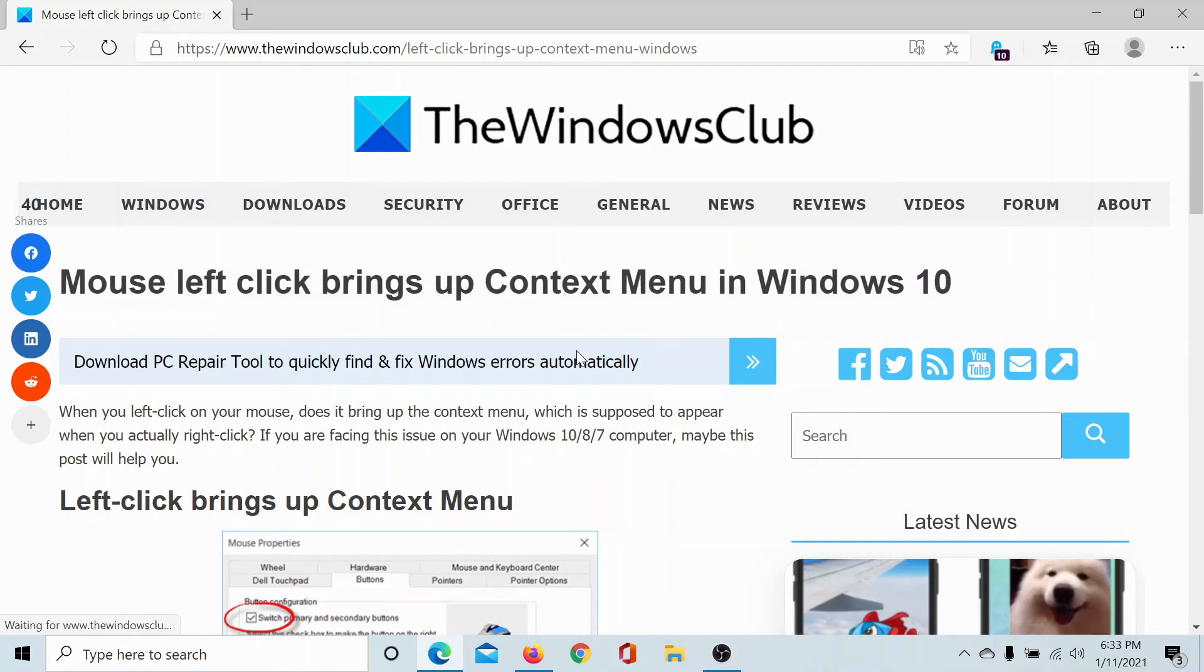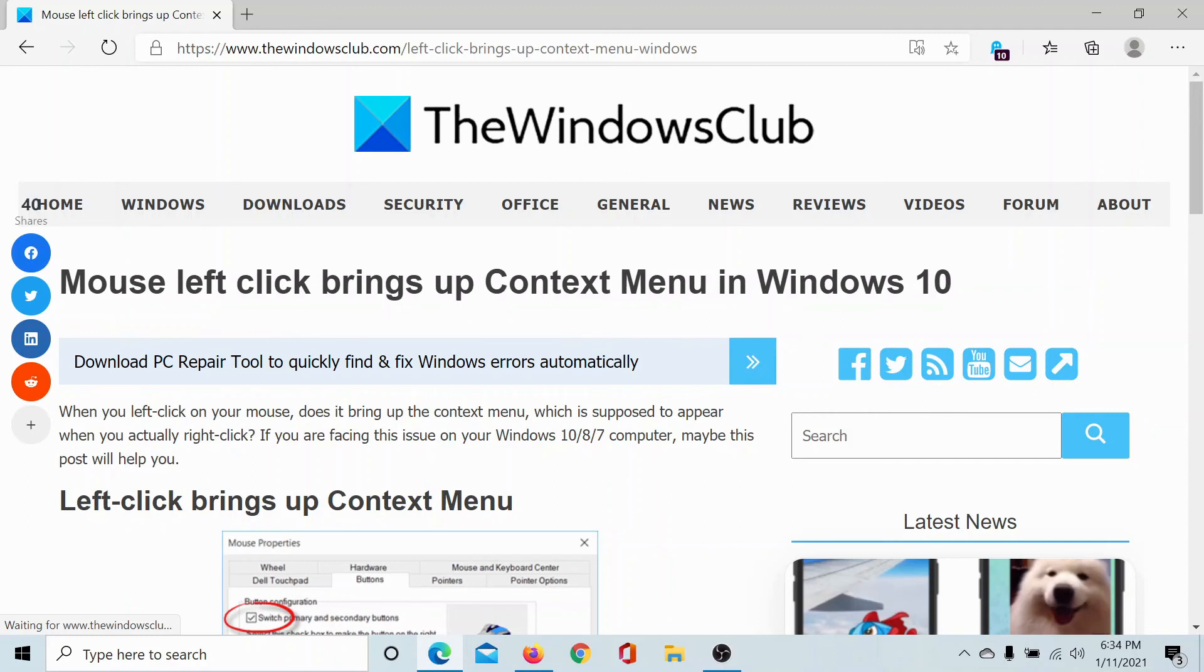If you have any doubts, please go to the original article on The Windows Club, scroll down to the comment section, and write your query. We will surely answer it. Don't forget to subscribe to the channel. Thank you for watching this video and have a nice day.